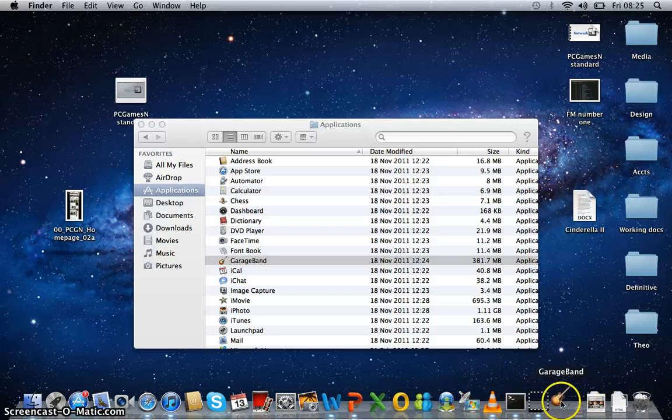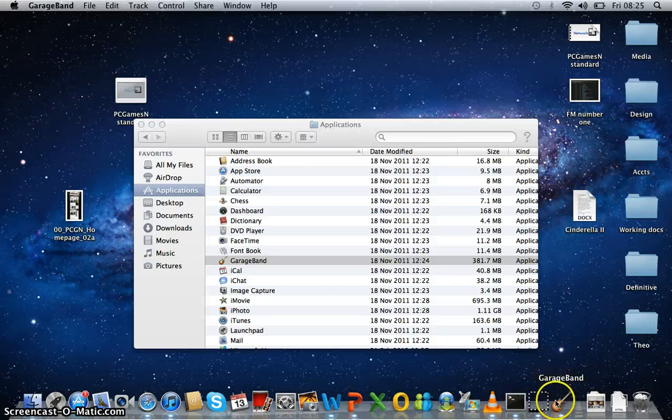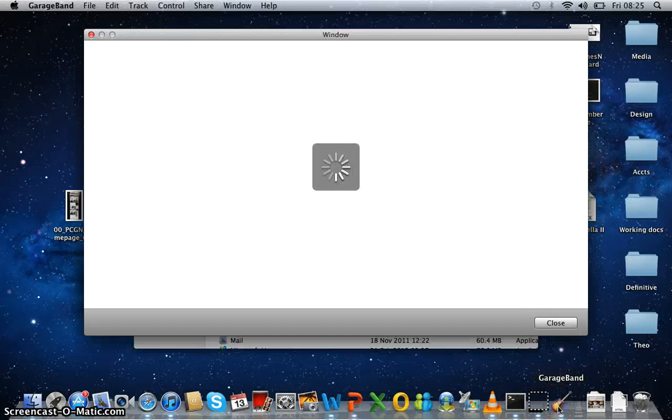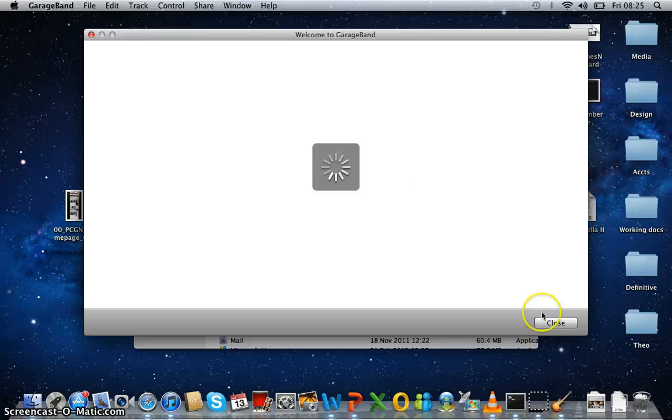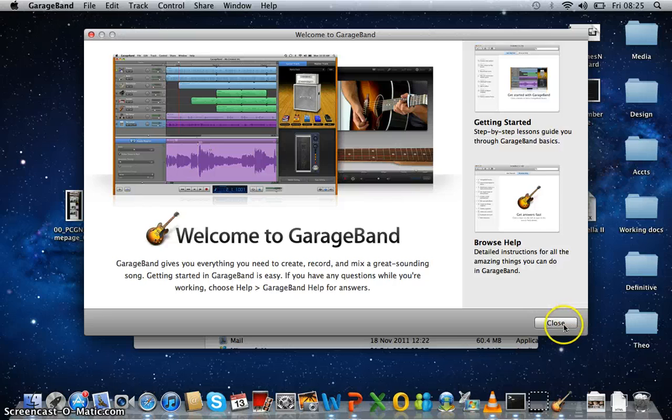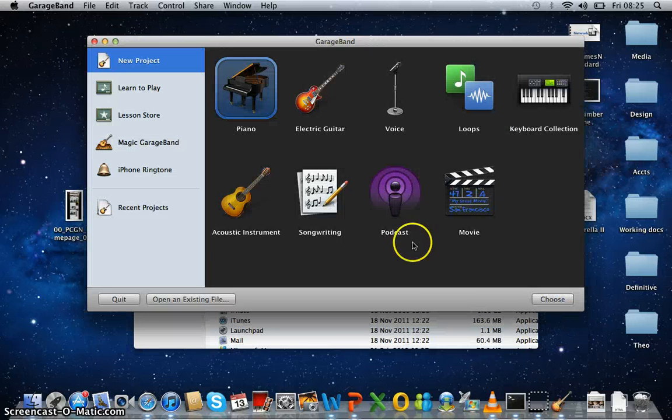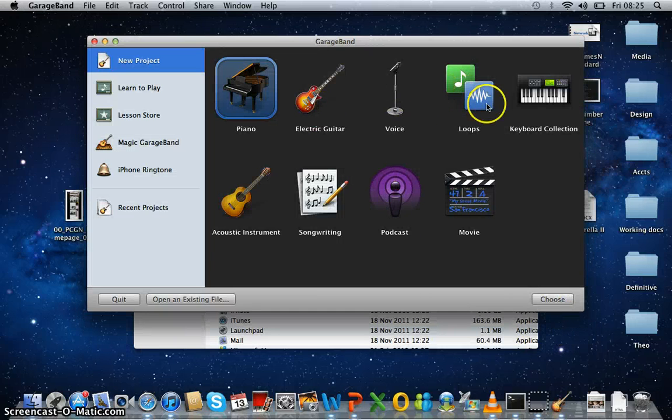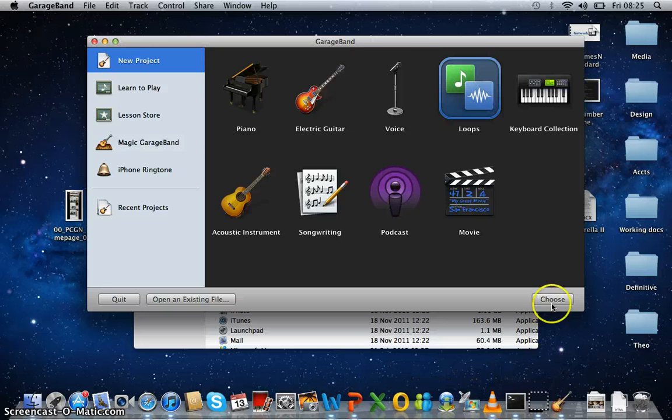Wait for it to open. It will say welcome to GarageBand. Close that. Choose Loops.